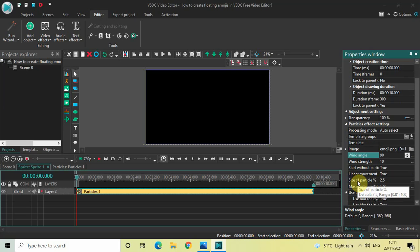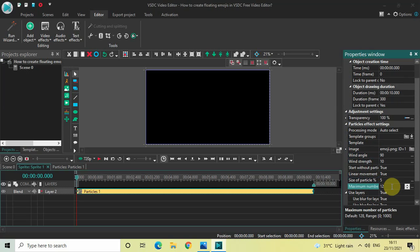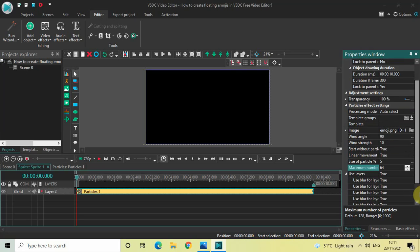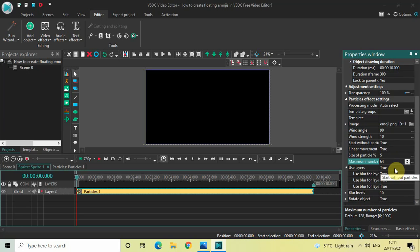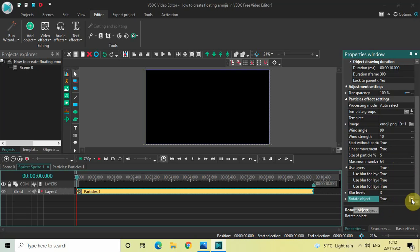Inside Size of Particle, the value is 2.5 — change this from 2.5 to 5 and press Enter. Inside Maximum Number of Particles, the value is 128 — change this from 128 to 64 and press Enter. Inside Use Layers, 'True' is selected — that's fine. Inside Blur Levels, the value is 15 — change this from 15 to 3 and press Enter. Finally, inside Rotate Object, 'True' is selected — change this from True to False. That's it!